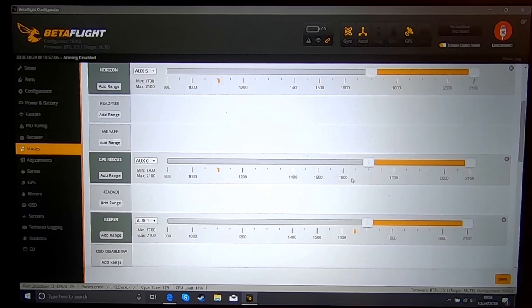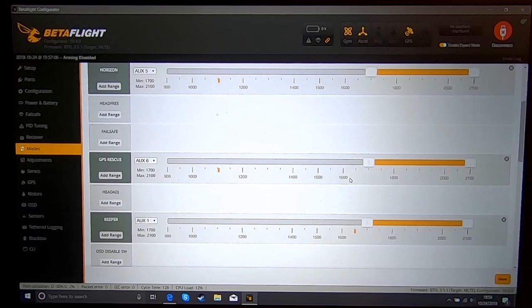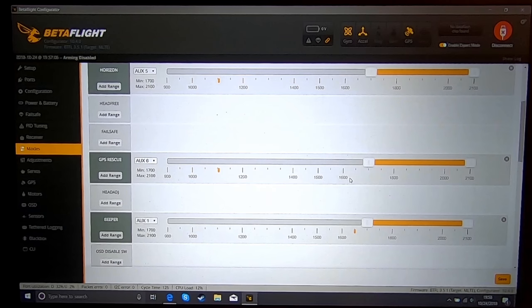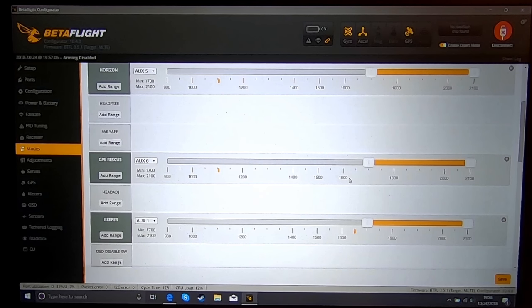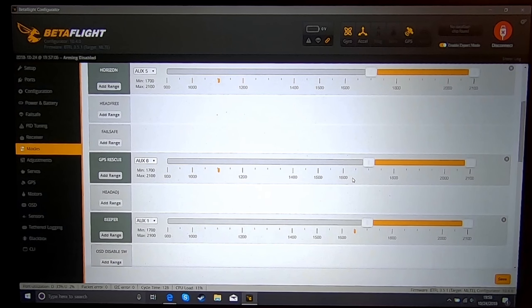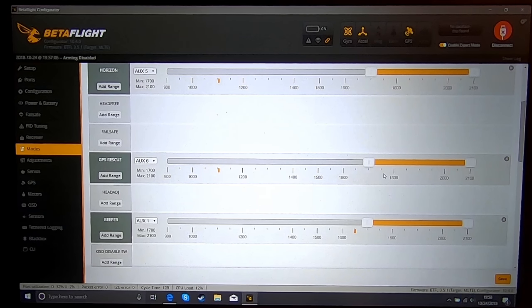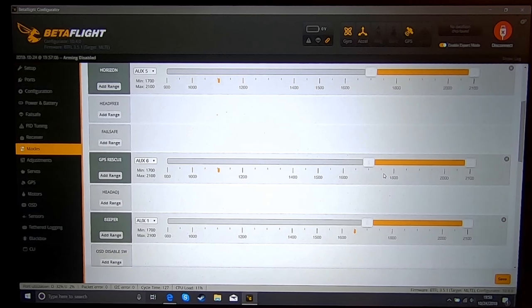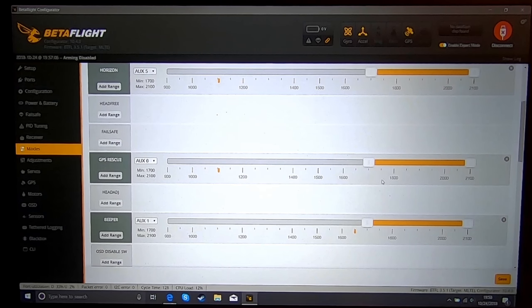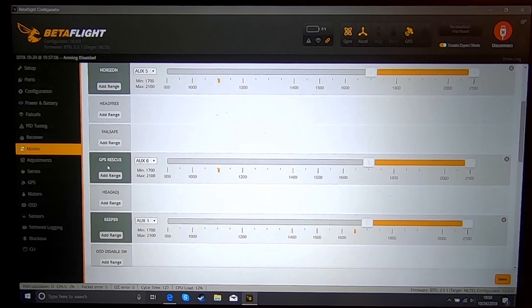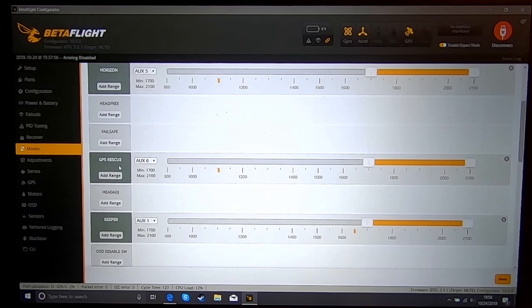It may come back to you sideways or backwards or whatever, it doesn't care, it's just coming back towards you. One other thing to remember is to make sure that your home arrow is on the screen, and to make sure that your home arrow is pointed back towards you, because if it is not, then it does not know where home is. I have not had an issue with the home arrow yet. Once you've tested your GPS rescue and it works, it is time to set your failsafe.